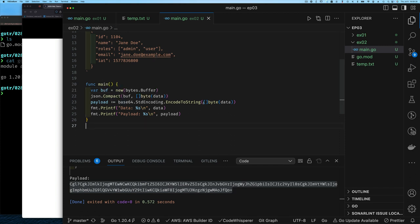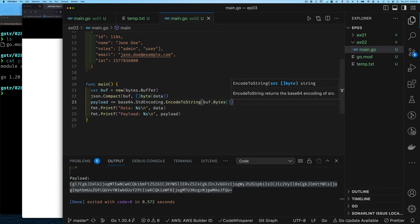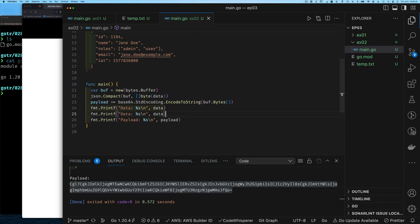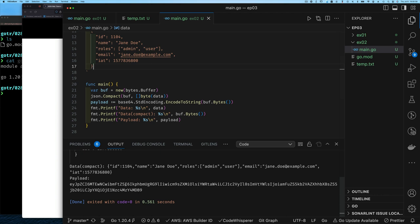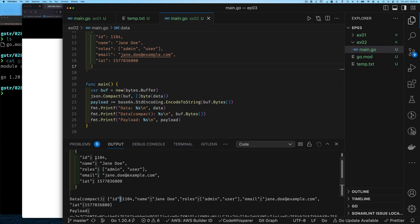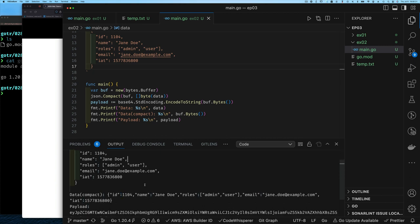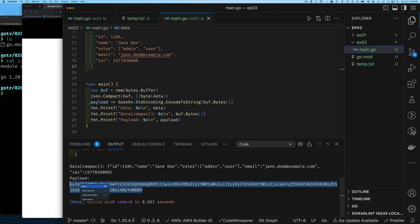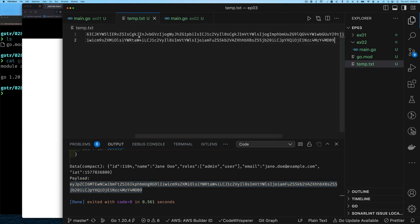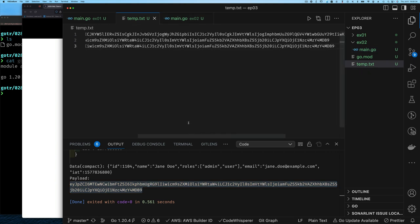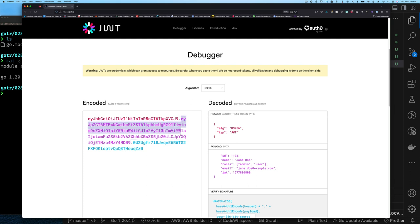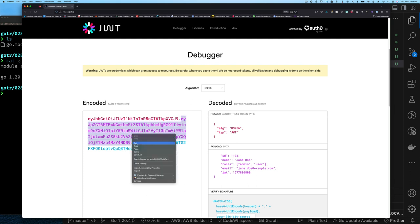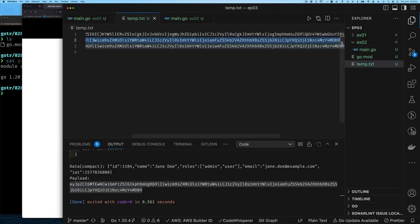Once written to the buffer, we retrieve the bytes by calling buff.Bytes(). We print out our pretty-formatted data, our compact data, and then our payload encoded from the compact data. Running it, we can see the pre-formatted data, then the compact version with spaces and newlines removed. Copying that encoded value and pasting it into JWT.io, we can see it matches exactly what we generated in Go. This tells us we can generate a valid payload — and by the same approach, a valid header.